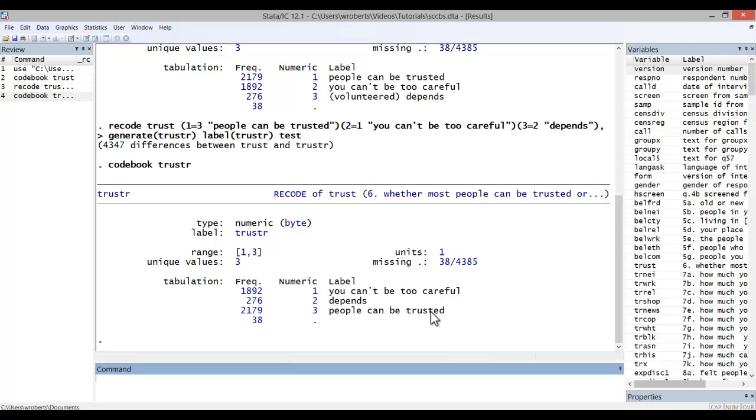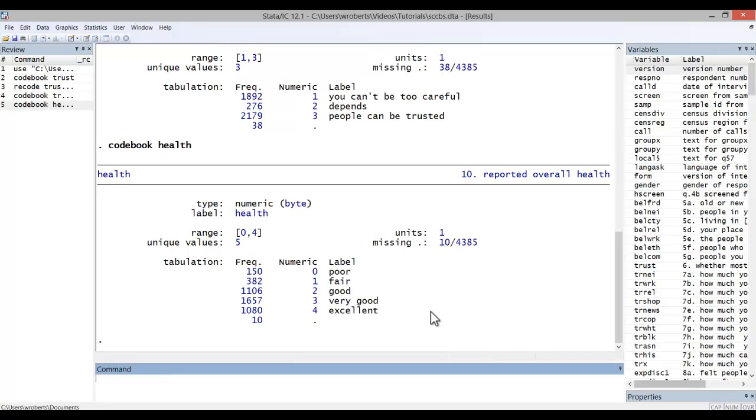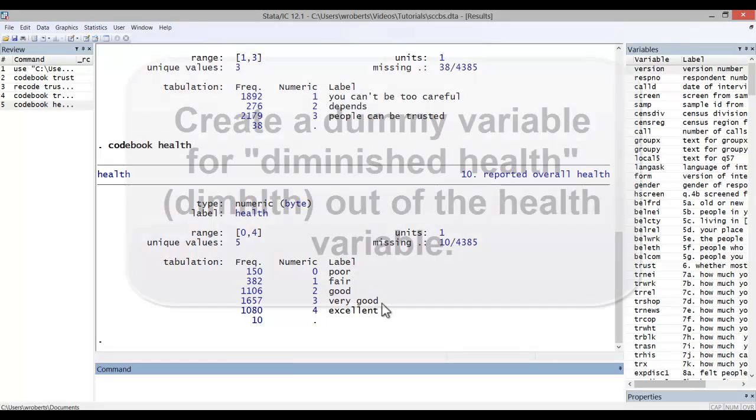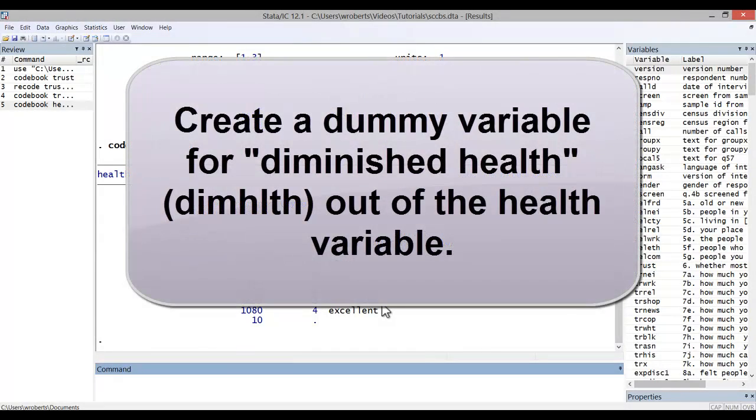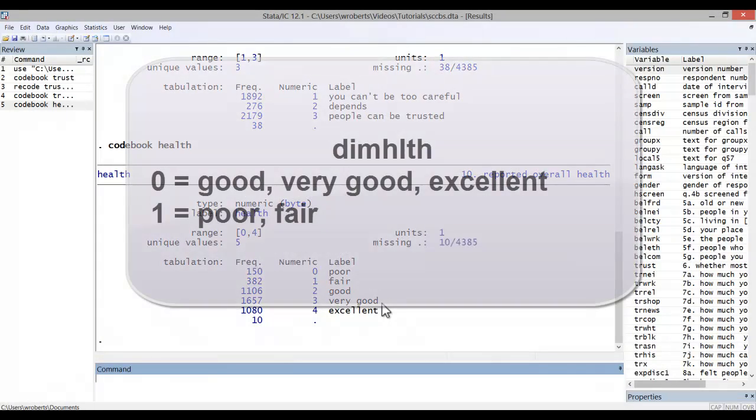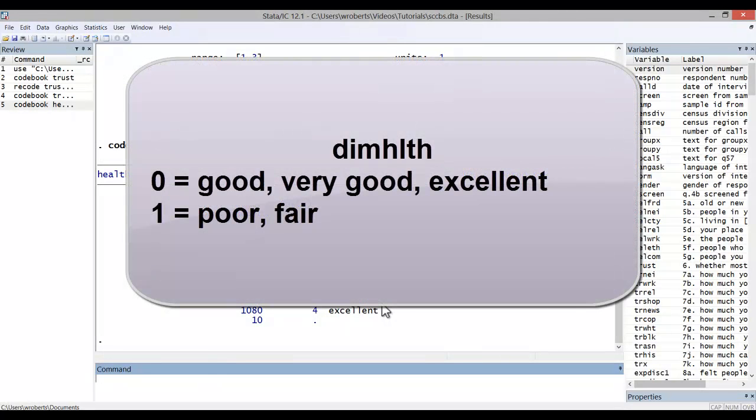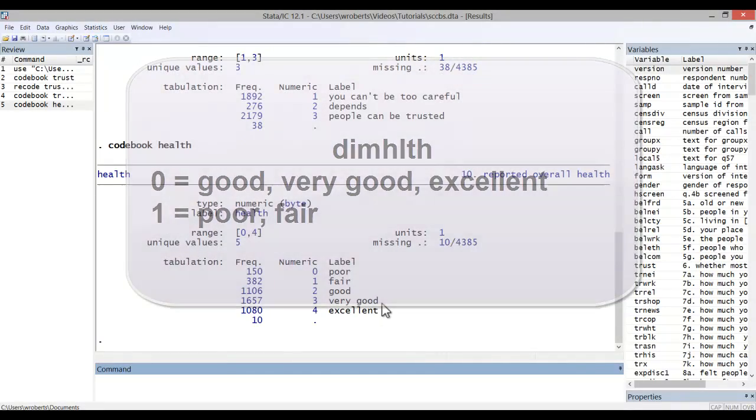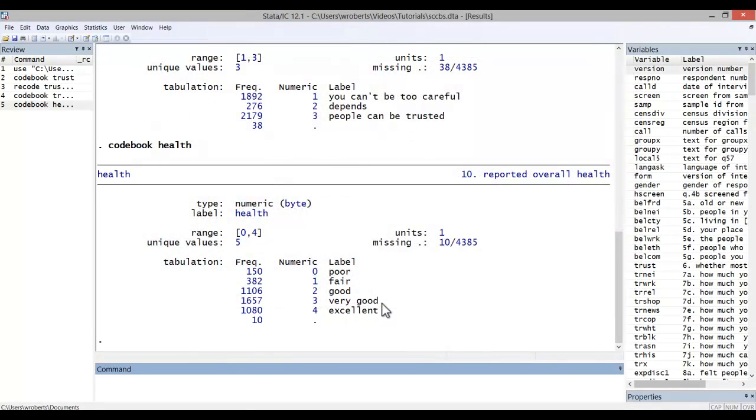Let's say you have a variable like this, health. It's an ordinal variable, an intuitive direction. Let's say you want to dichotomize this variable and create a new one called diminished health or dim health. And you want a value of one to equal poor or fair health and a value of zero for anybody who says good, very good or excellent.